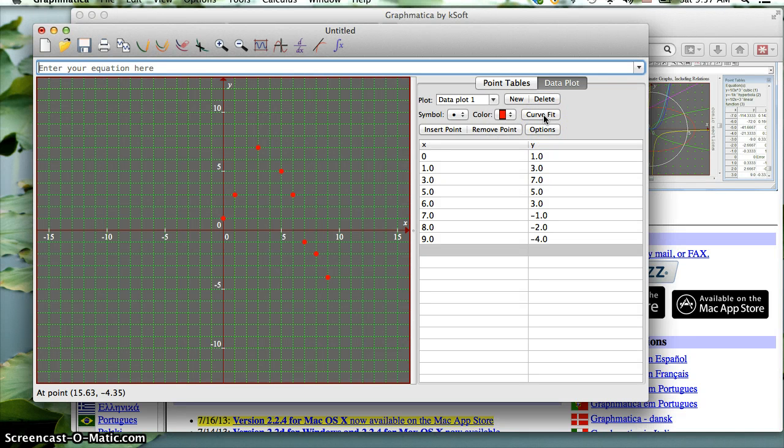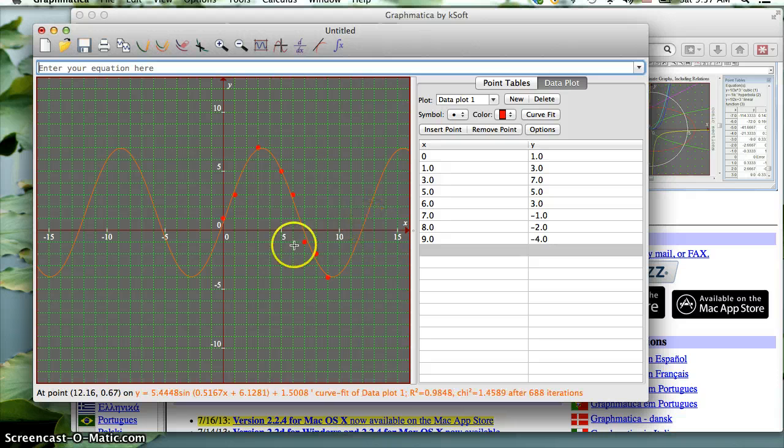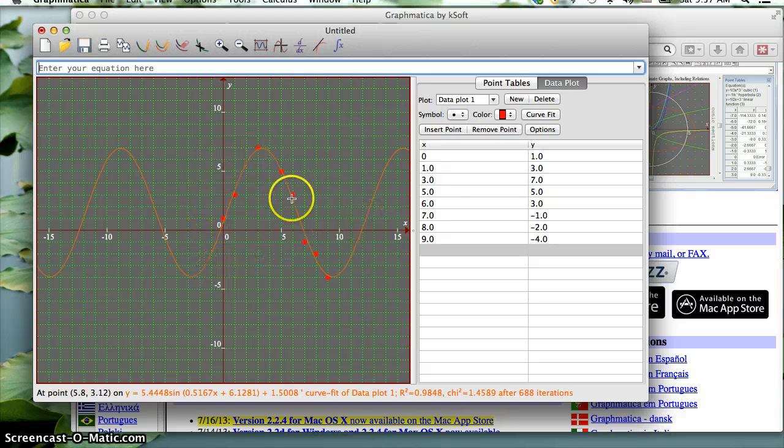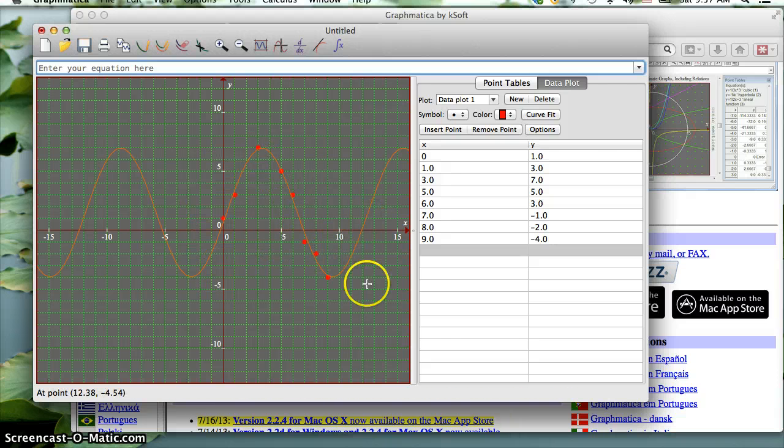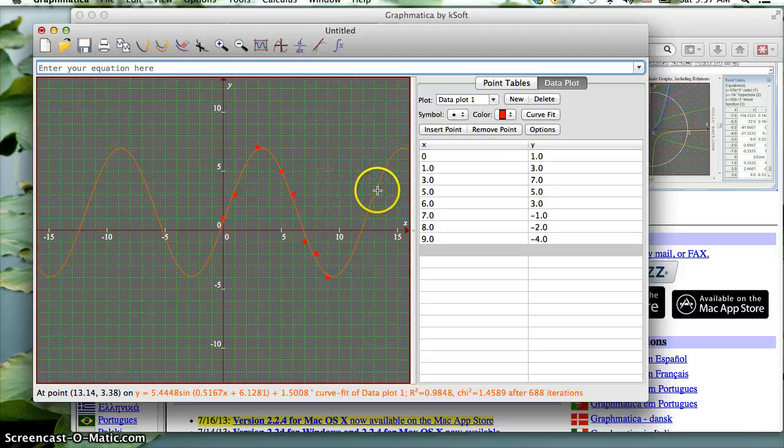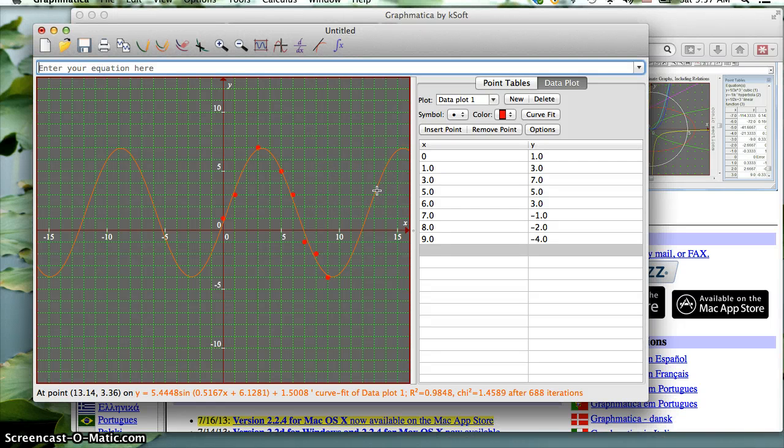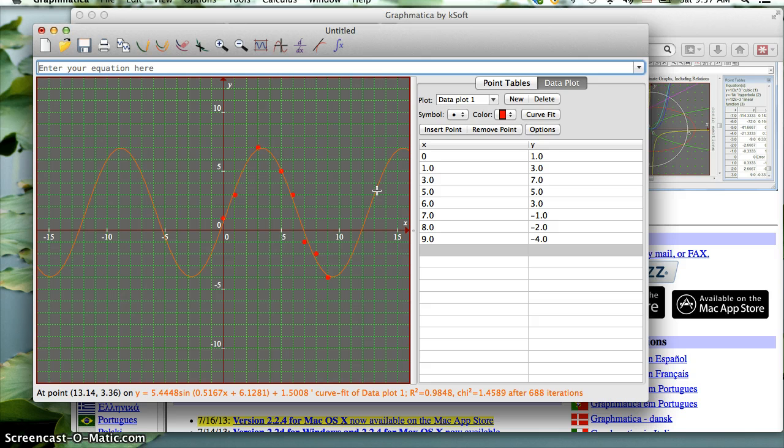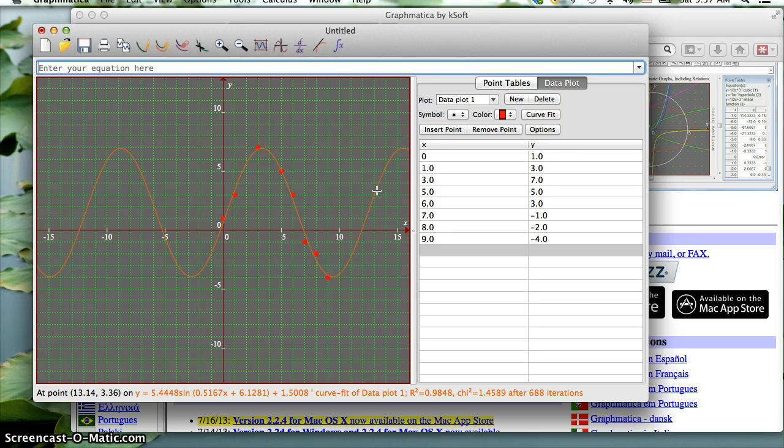I'm going to click curve fit, and now it's attempted to fit this sine curve. The equation for the sine curve, if you hover over the equation at the very bottom of the window here, you can see it's giving me the equation y equals 5.448 sine, and then in parentheses, it's telling me what everything is.